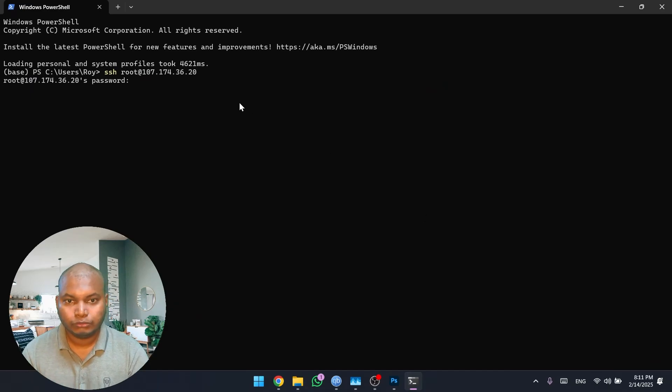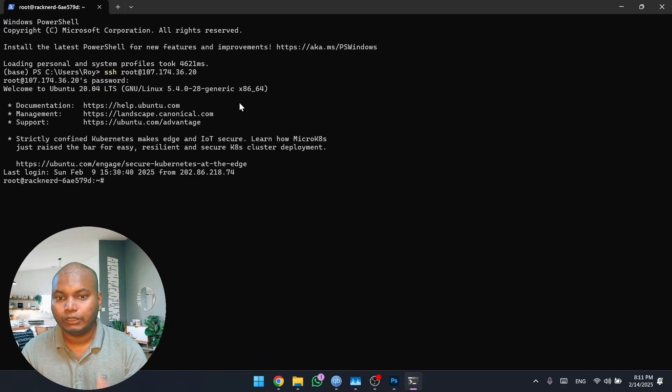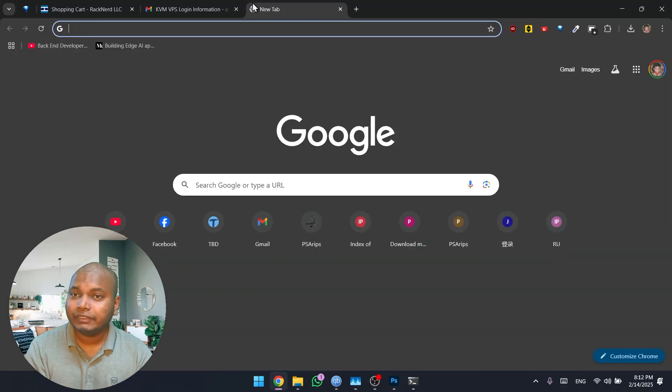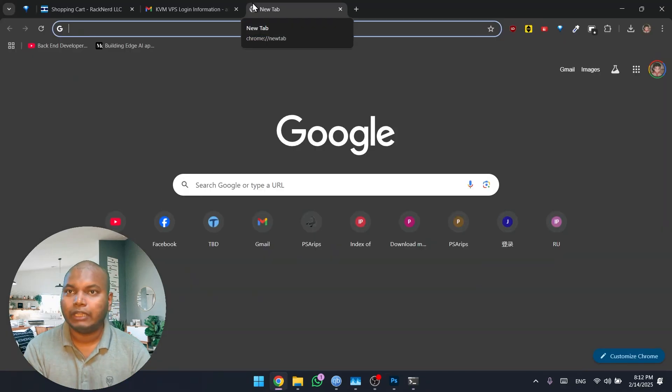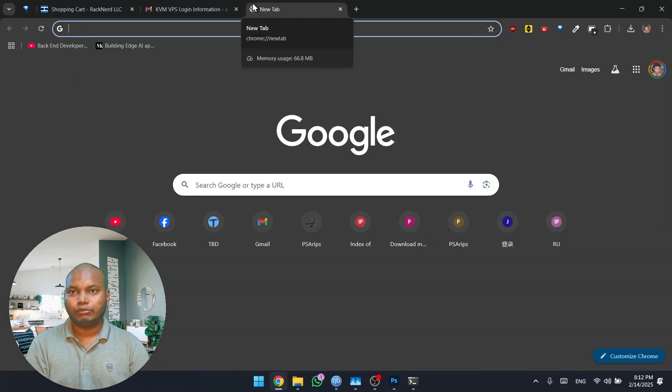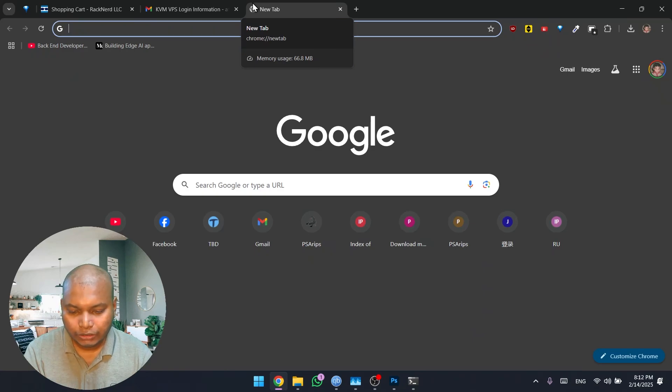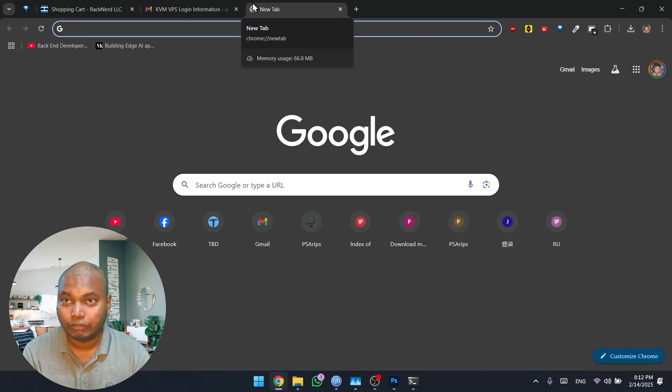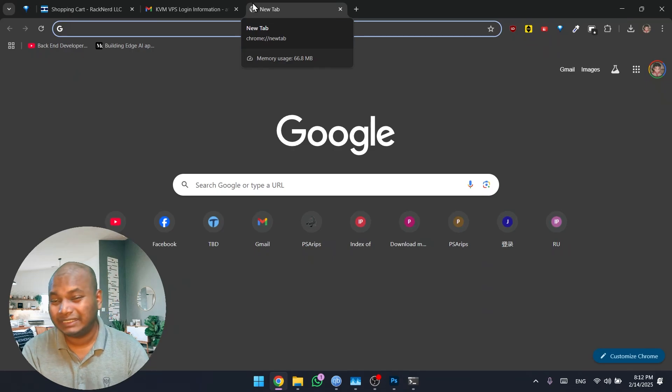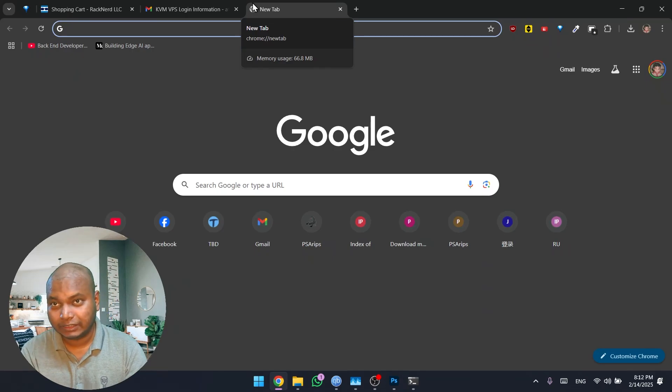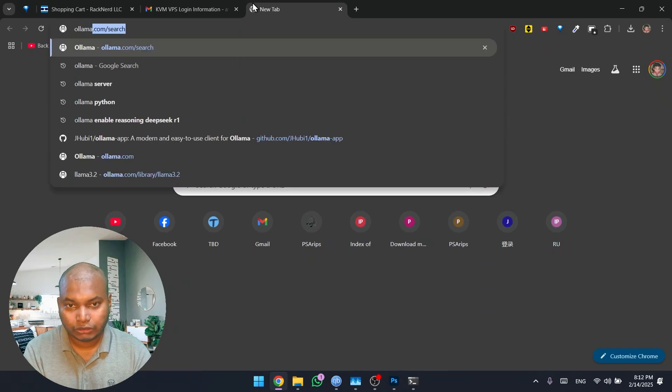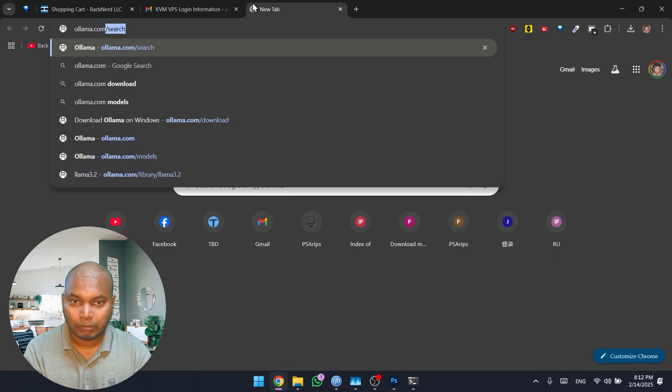Once you paste it in, you press enter and you'll be logged into your server. In the previous video, which I will link up somewhere around here, you will see how we installed a local LLM in our own system. We're going to use the same system in this one as well. So the software that you're going to use is Ollama.